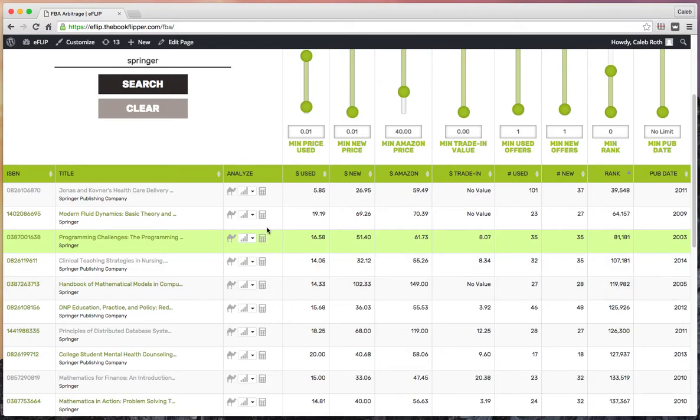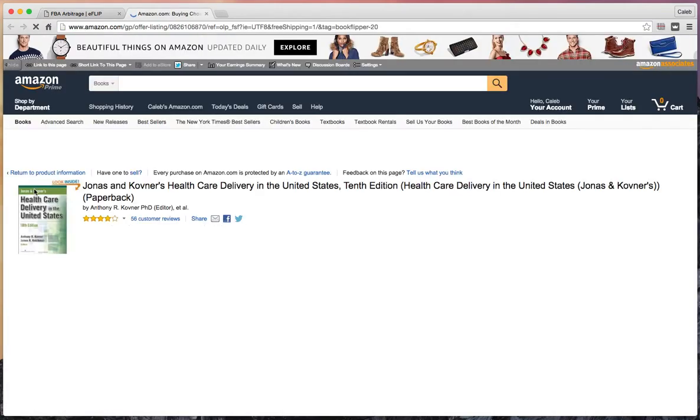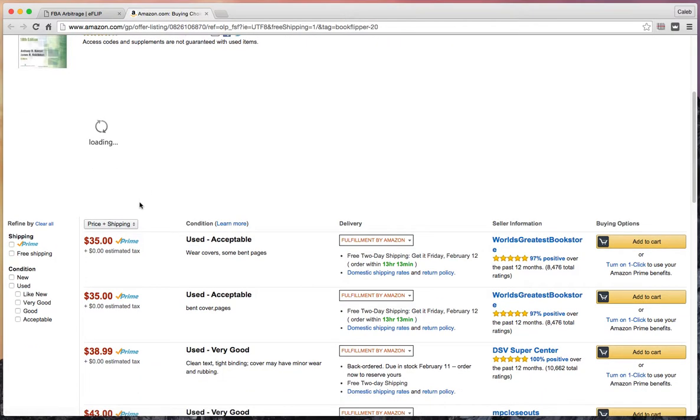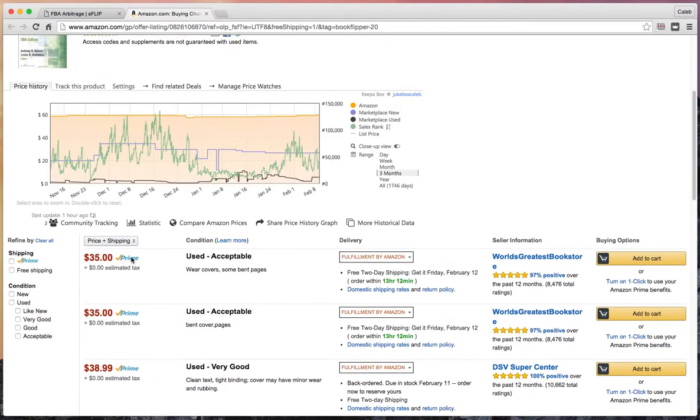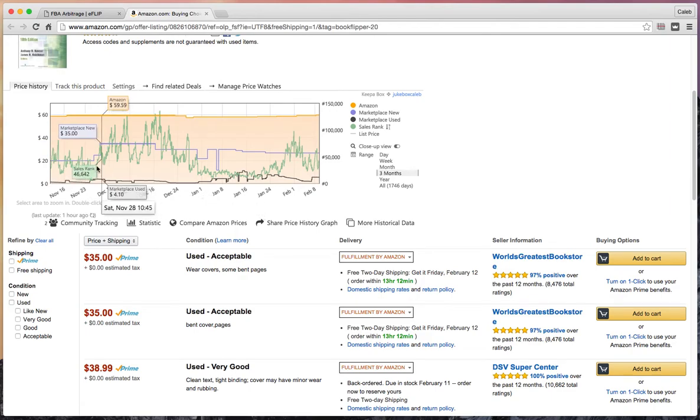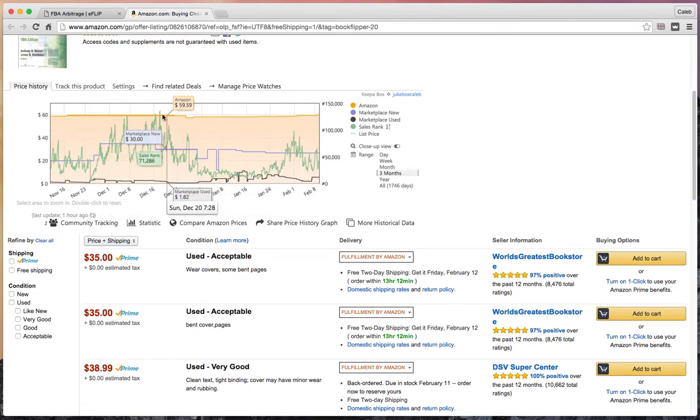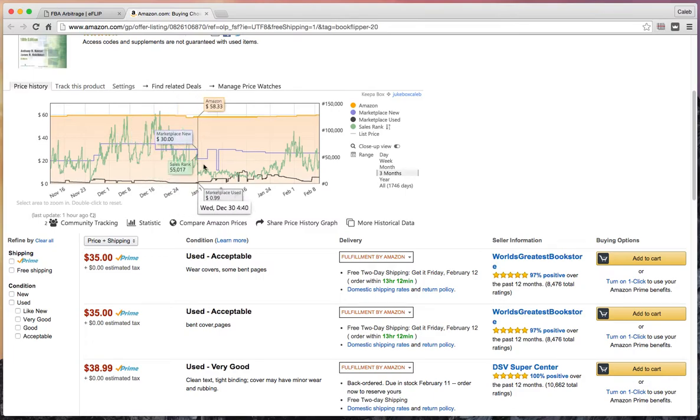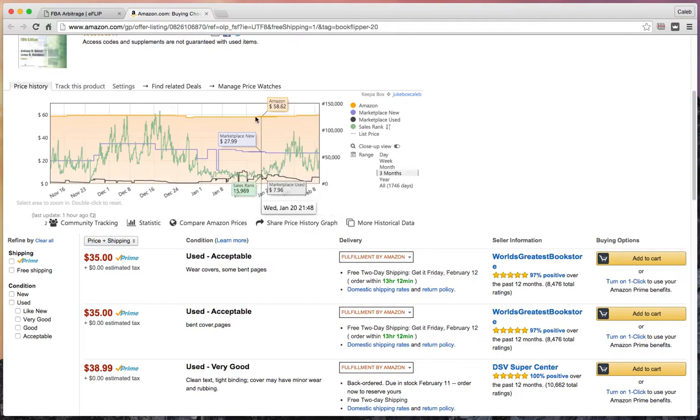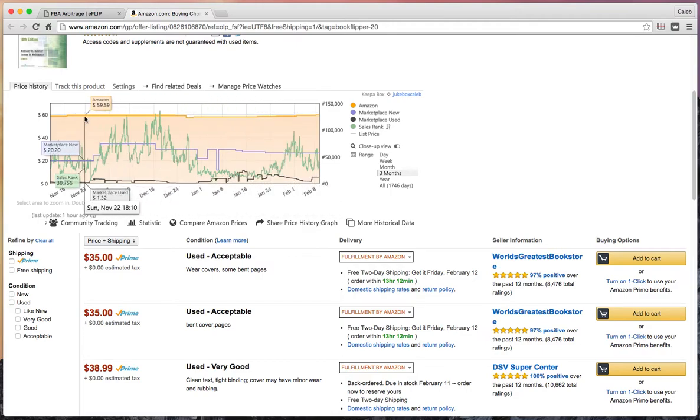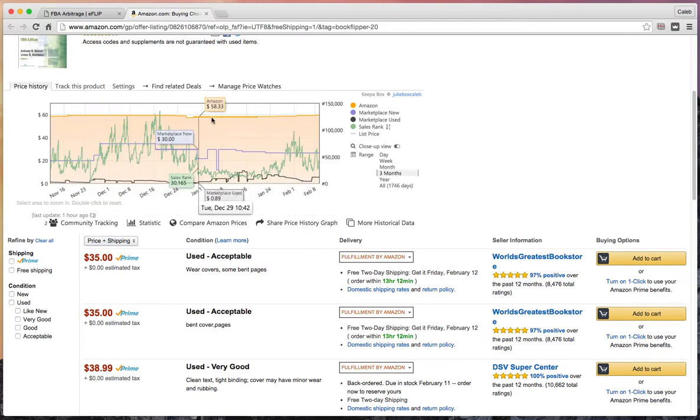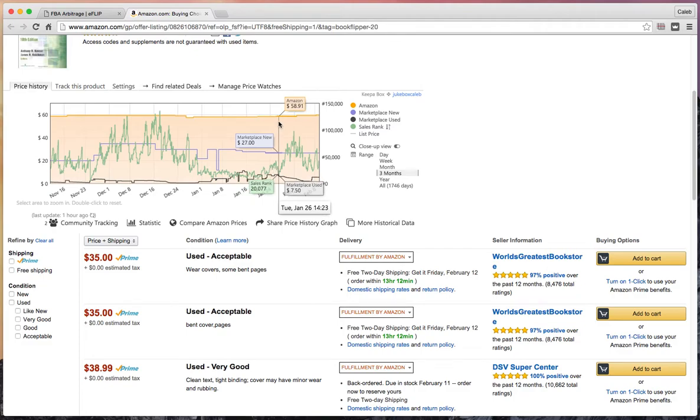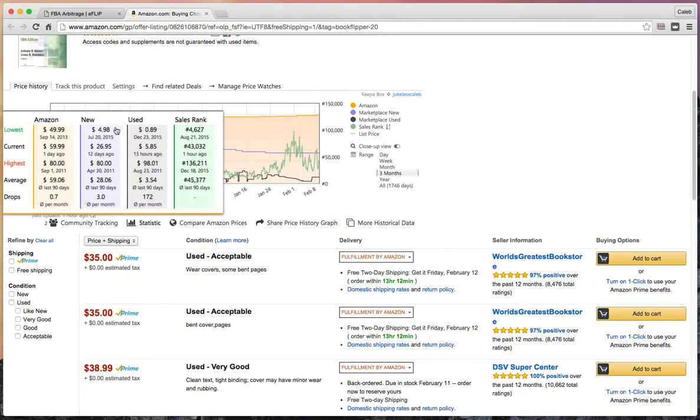Let's jump into the very first one. As you click on the ISBN, it pulls up the prime offers. The cheapest prime offer is $35. I've got the Keepa extension—a plugin for Chrome. You can see the sales rank has been at worst about 100,000 in the last three months and consistently much better. Amazon's price has been around $60, so you have a high ceiling. You can price under that and likely get the sale if competing with other FBA sellers.